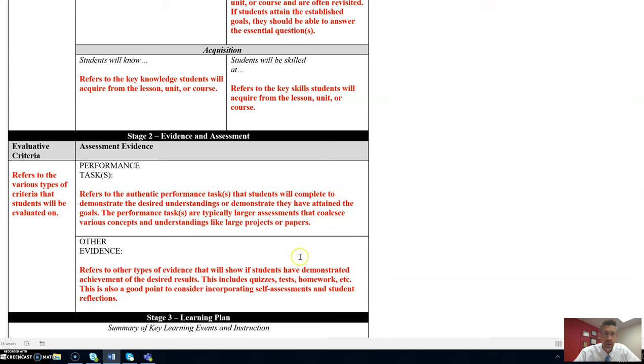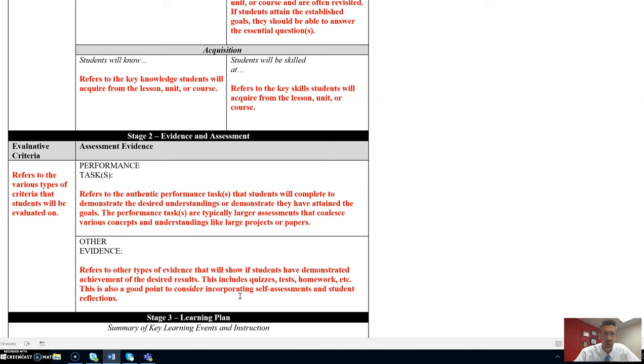However, we can include other evidence. This refers to other types of evidence that will show if students have demonstrated achievement of the desired results. This includes quizzes, tests, homework, etc.